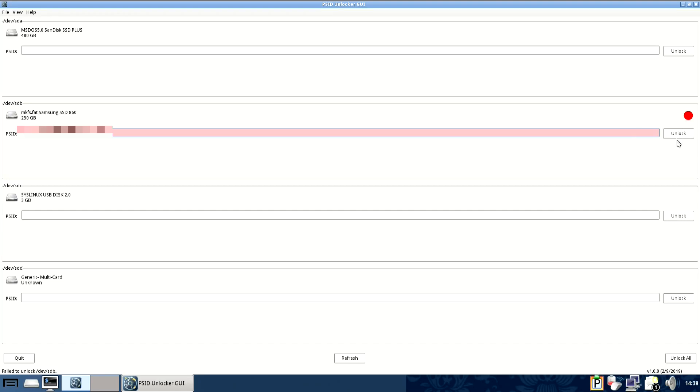Now I've changed my last digit and I should note that your PSID will not be the same as mine because they're different for every drive. If you hit unlock it will turn green and down here in the corner it says successfully unlocked.